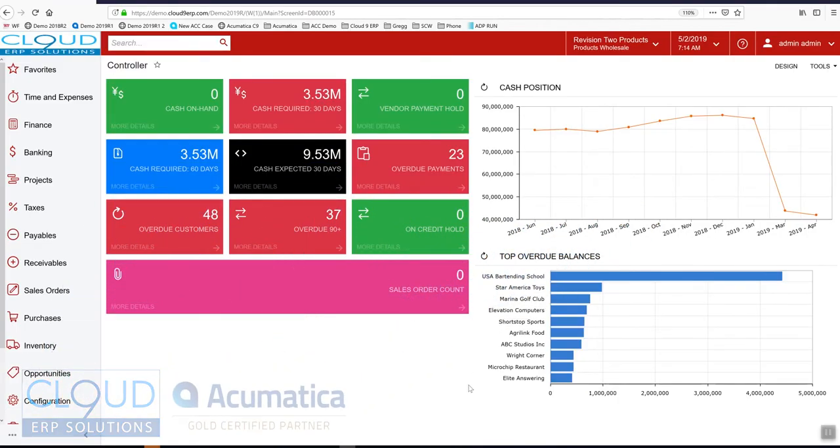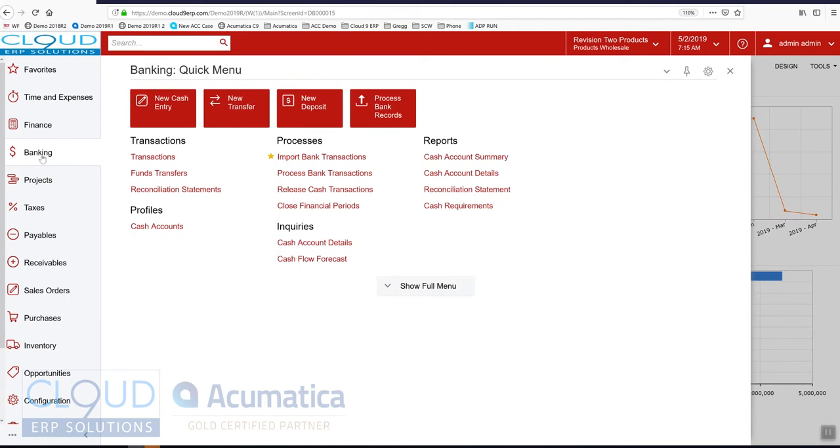Hello and thanks for watching this Acumatica video on performing bank reconciliations. If we open up the banking menu, if you've seen in our other videos we talked about import bank transactions and process bank transactions.